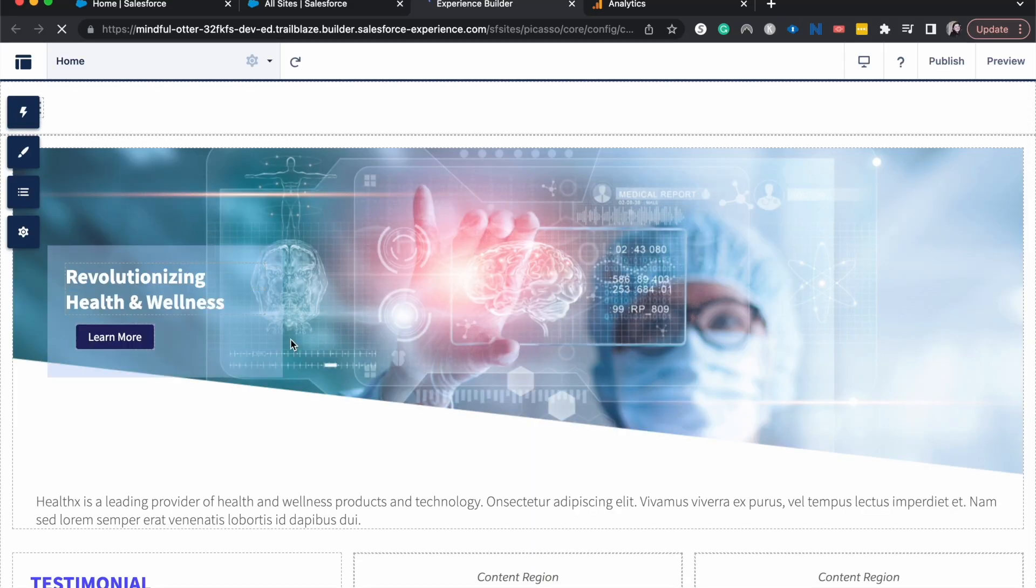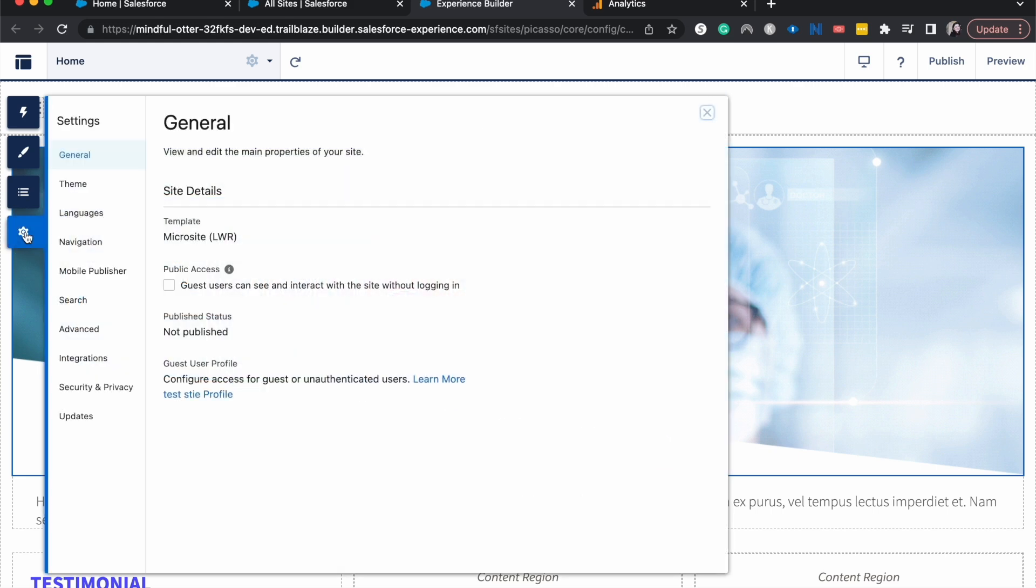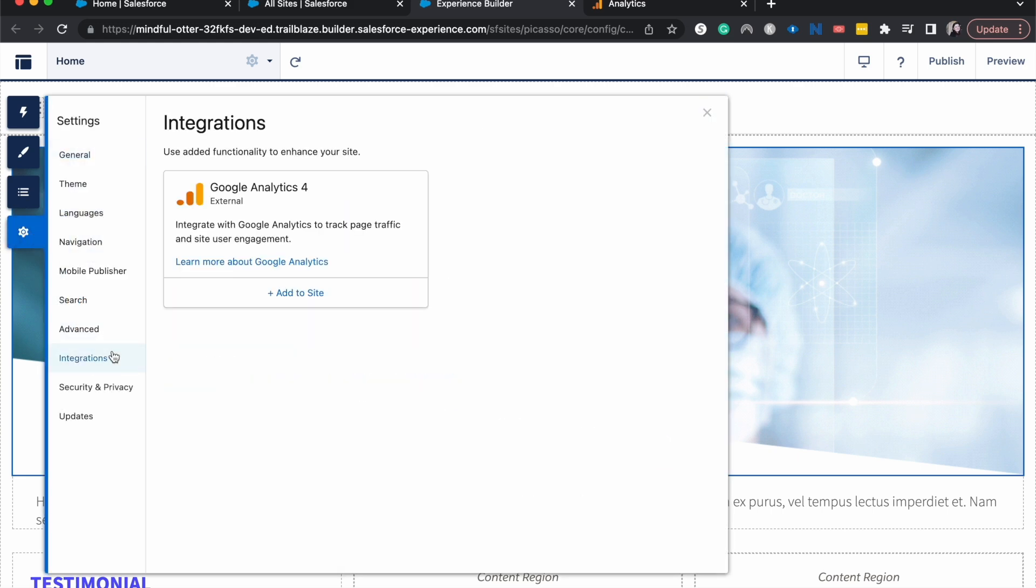Now that we are here, I'm going to go over to the gear icon and hit settings, then go down to integrations. This might look a little different depending on what type of template you're using, if you are using a template or not. It also might look different if you're doing this for an external web page versus a portal. Just be aware of that.